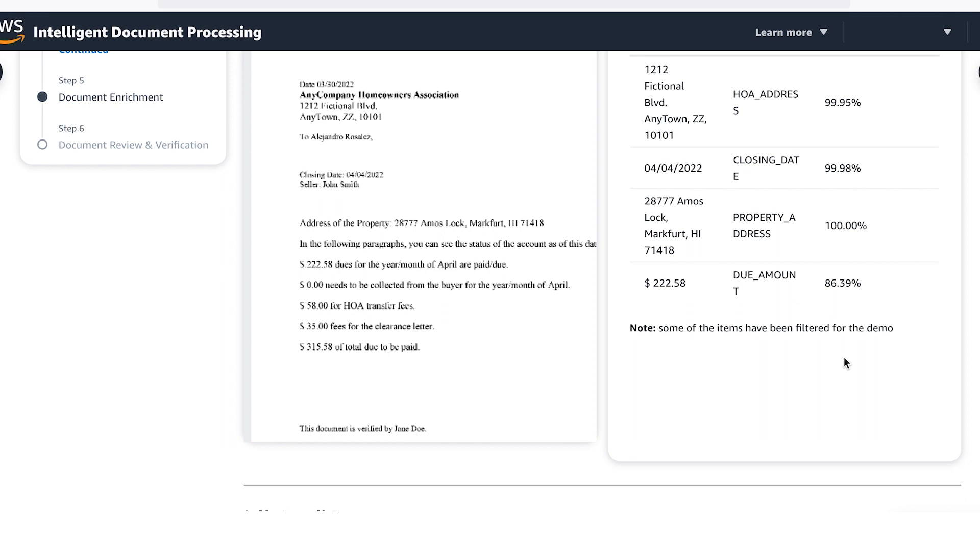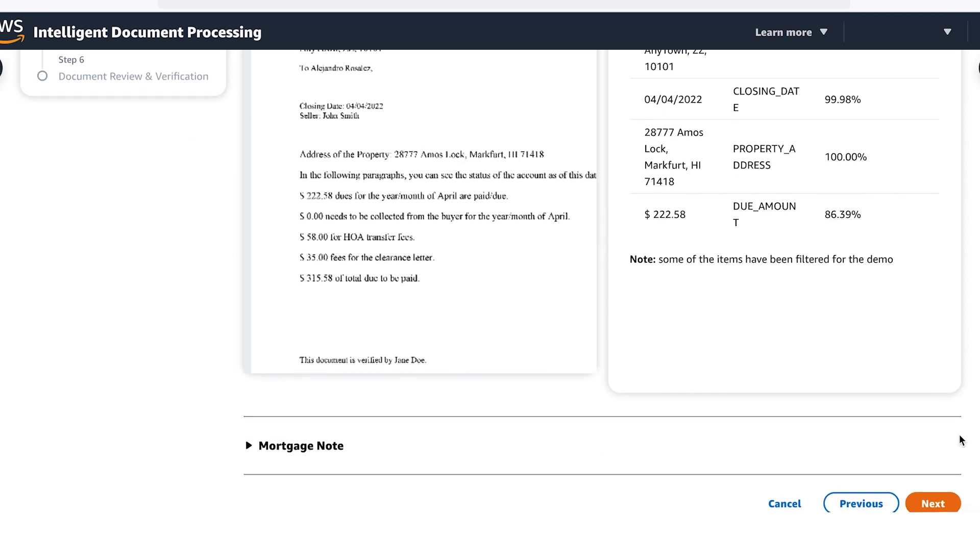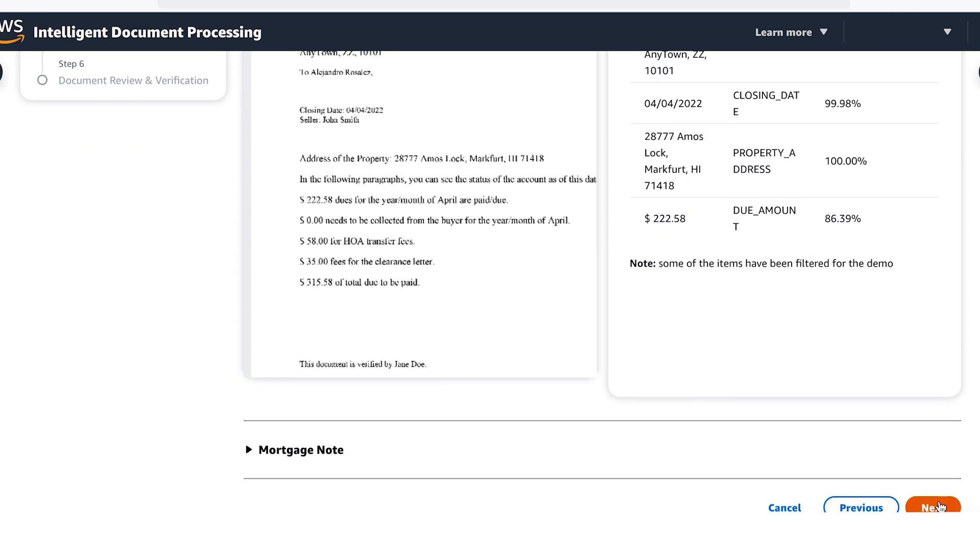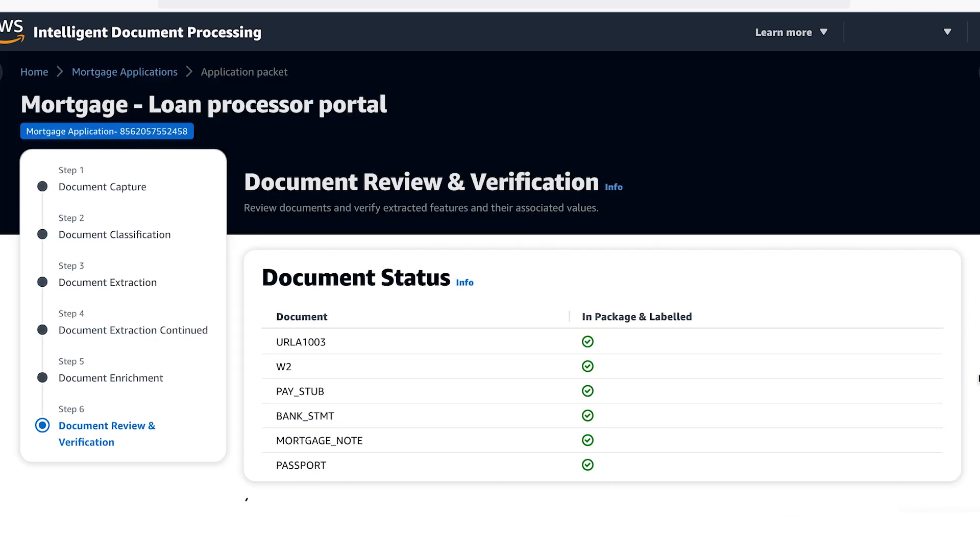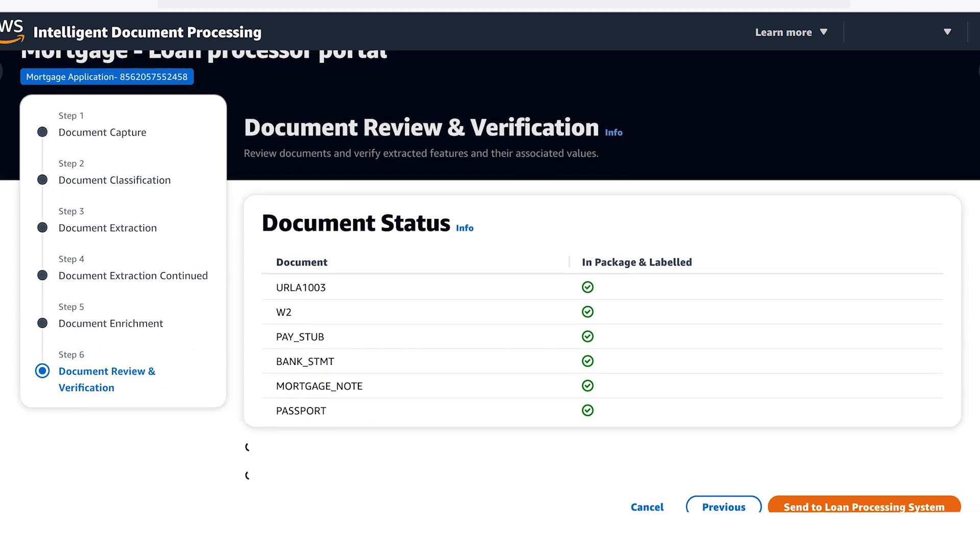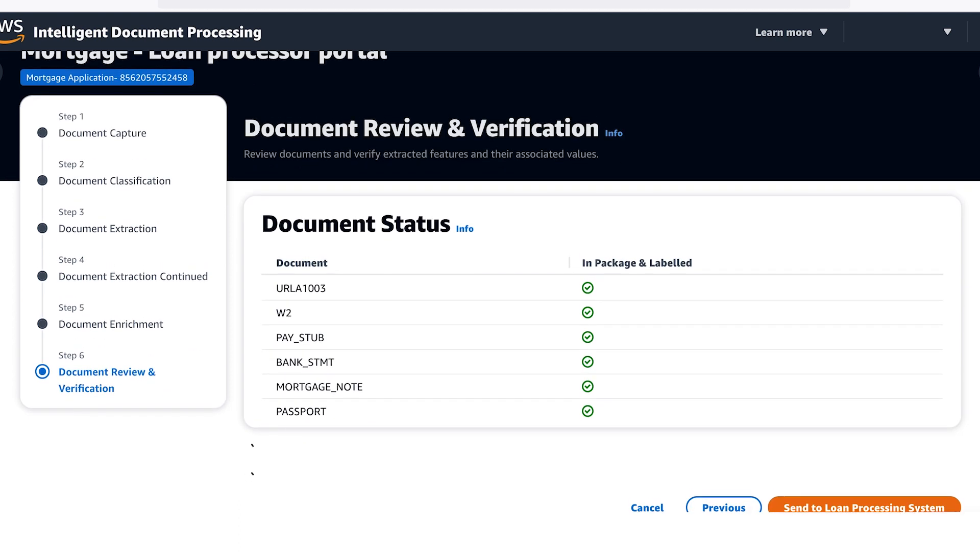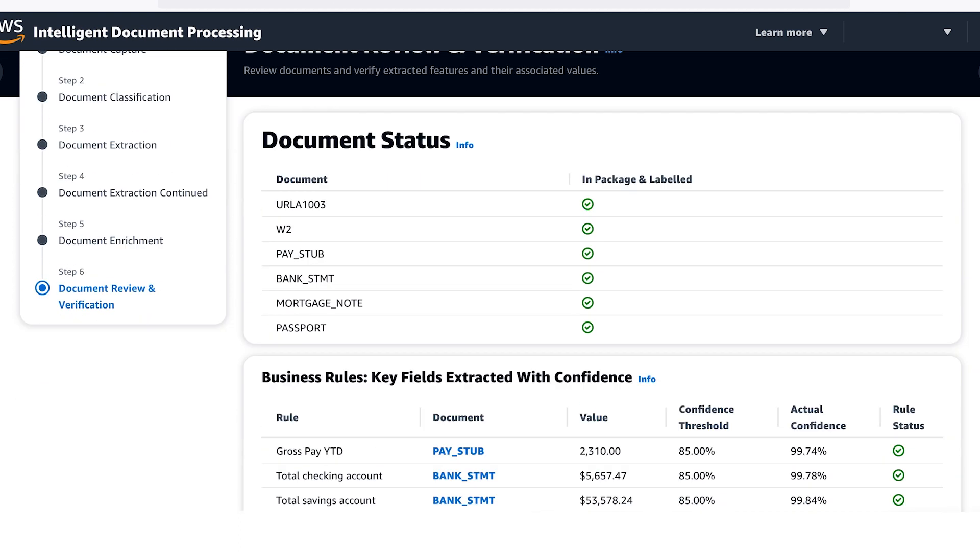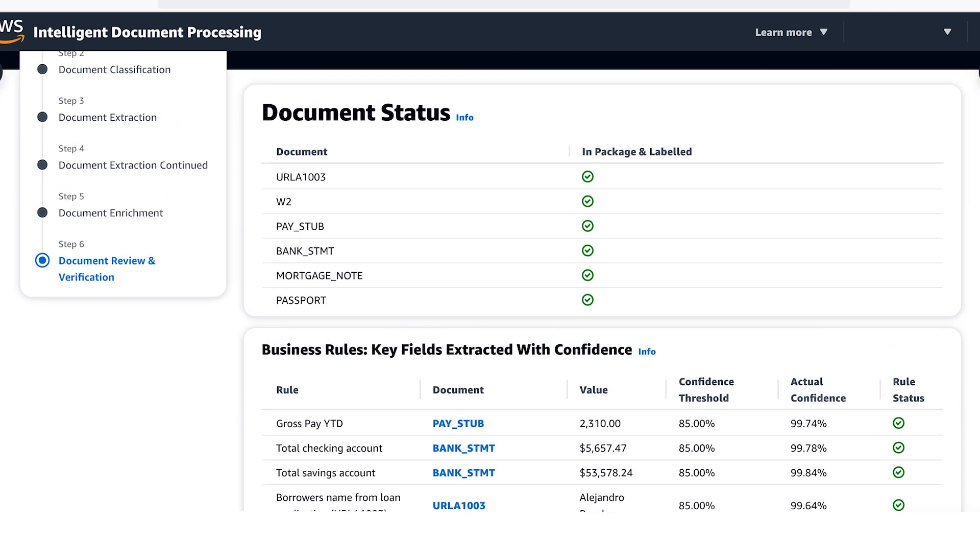The business rules you set up are based on your organization's requirements. In addition to making sure all of the information is included, you can also set up rules that match names, wages, or application numbers across documents.